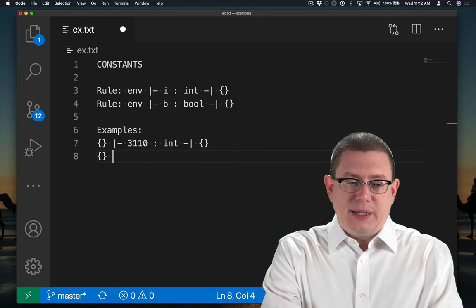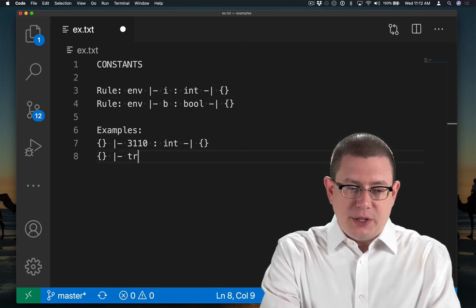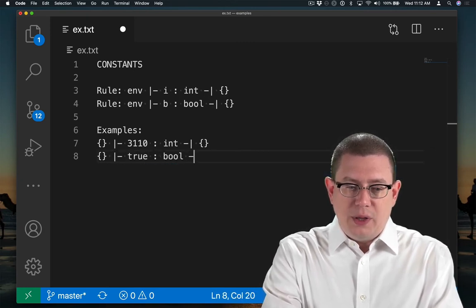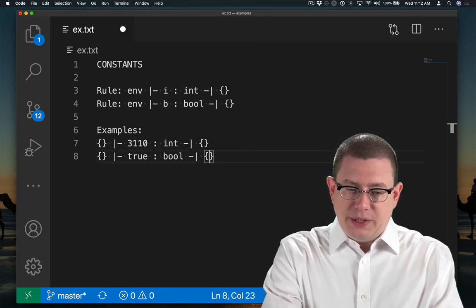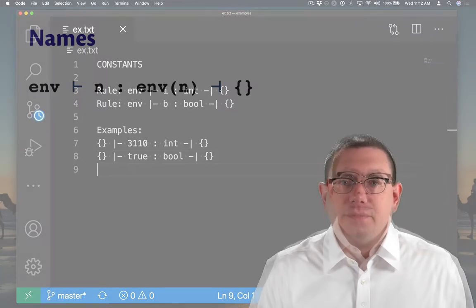Likewise, in the empty environment, the integer constant true has type bool and generates no constraints that must hold on types.